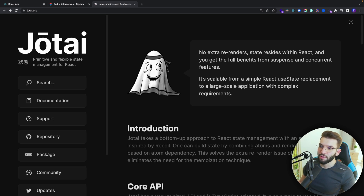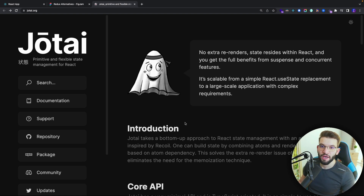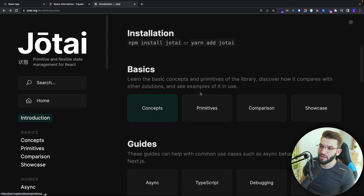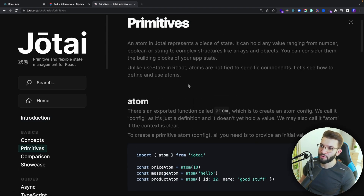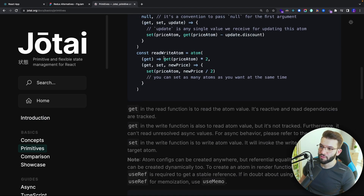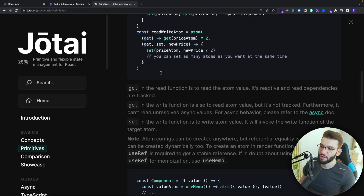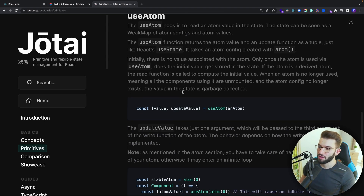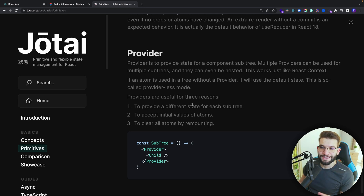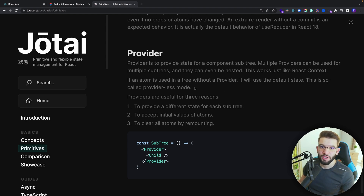The other state management library is Jotai, by the same creator of Zustand. Jotai is highly inspired by Recoil — it uses the same concept of atoms and selectors, not using a global top-down store. It's very intuitive and very easy to work with. The primitives use atoms, and you can use read and write atoms. There's also use atom, another selector, and you can select and update values. It pretty much has the same idea behind Recoil.